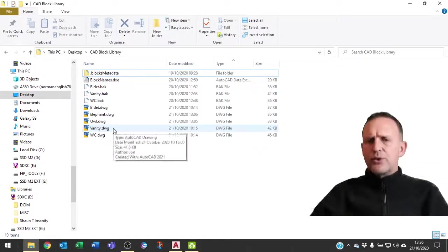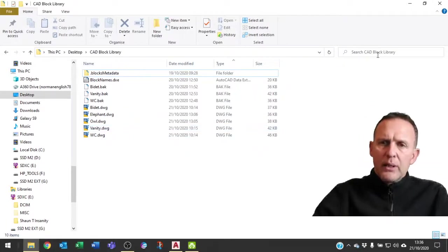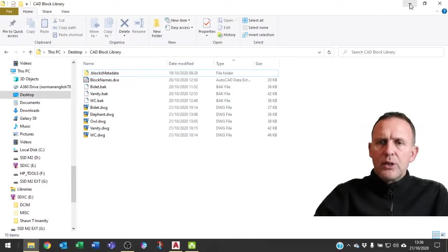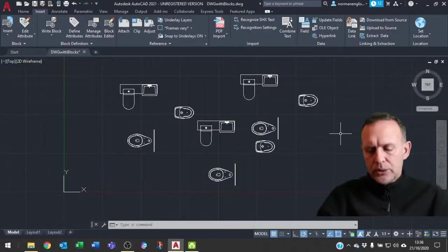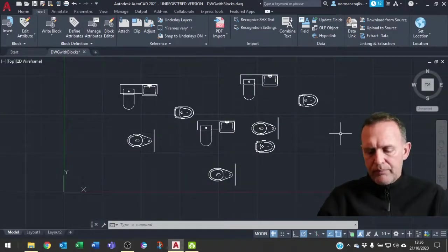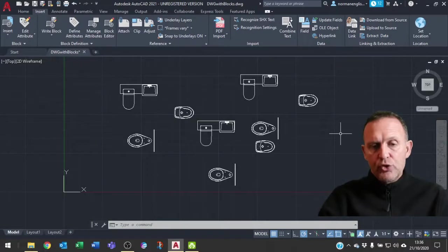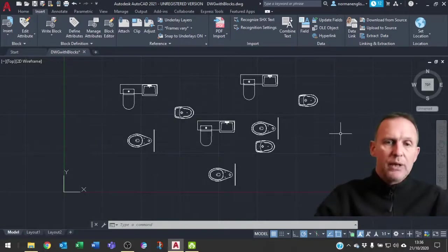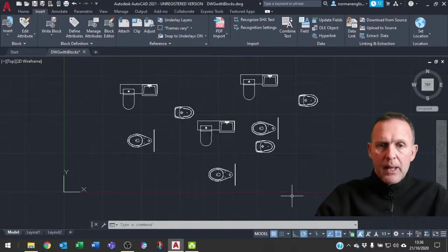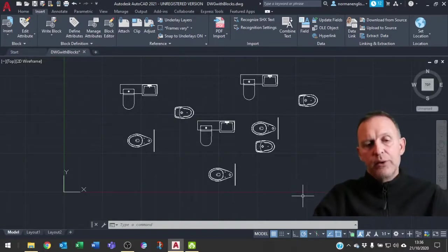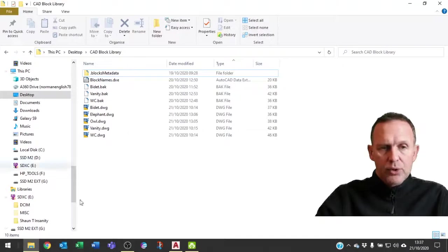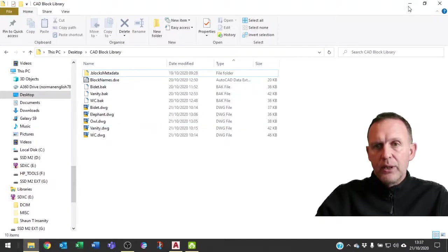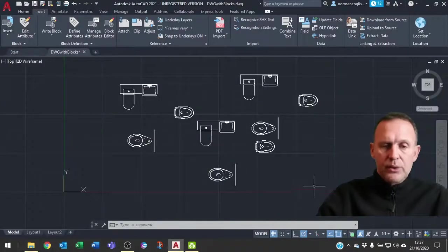What we're going to do is use Power Query to actually create a merge of two queries. The first query is going to be on the output from this drawing and the second query is going to be on the metadata of the files in here. So let's go ahead and do that.